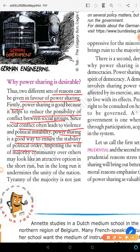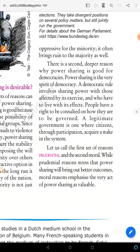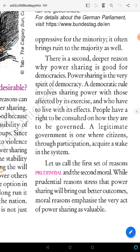Imposing the will of the majority — where the majority community imposes its will on others — may be attractive in the short run, but in the long run it undermines the unity of the nation. The tyranny of the majority is not just oppressive but also brings ruin to the majority as well.